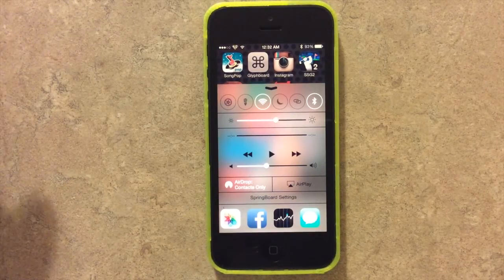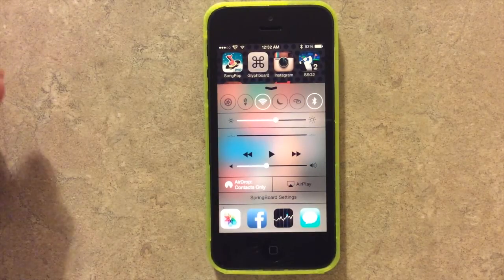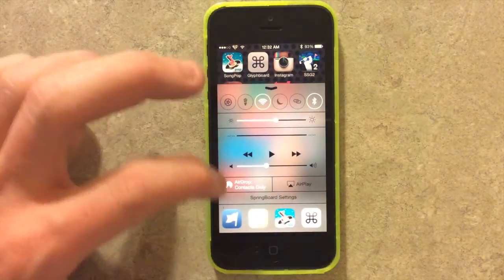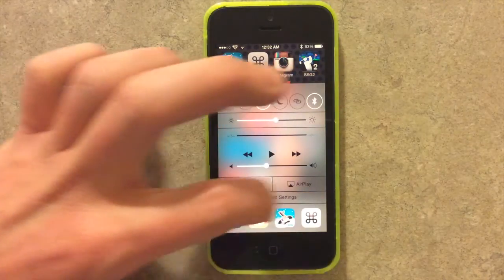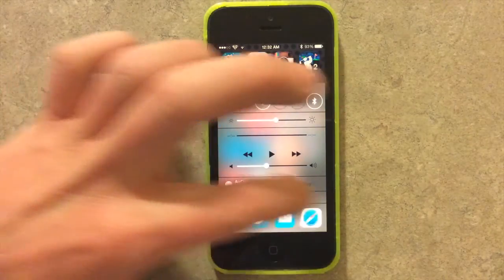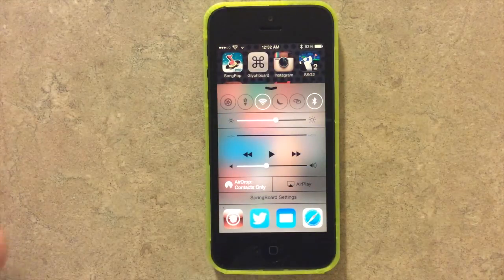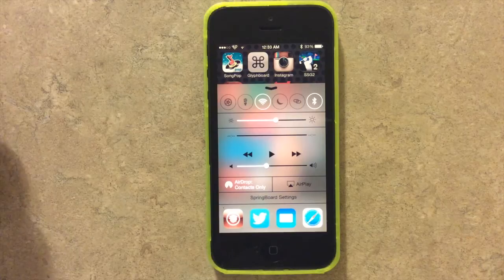Other than that, that's pretty much all this tweak does. There will probably be some improvements to make it less buggy for swiping between apps, or at least reduce the accuracy required.